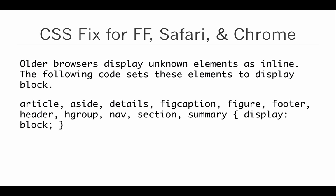There's also an additional CSS fix we can add for older versions of Firefox, Safari, and Chrome that will allow the HTML5 semantic elements to display properly. First, we need to understand that older browsers will display elements that they're not familiar with as inline, meaning that they'll display the elements side by side.